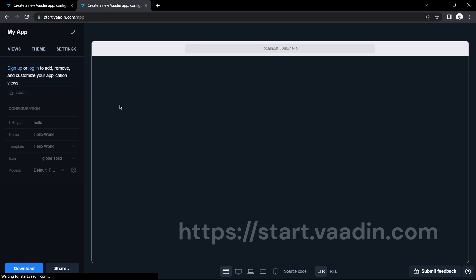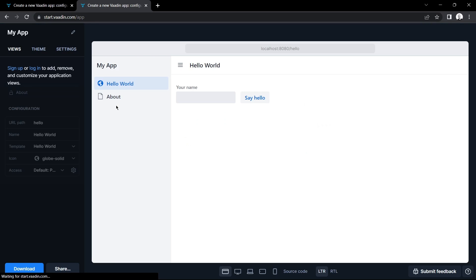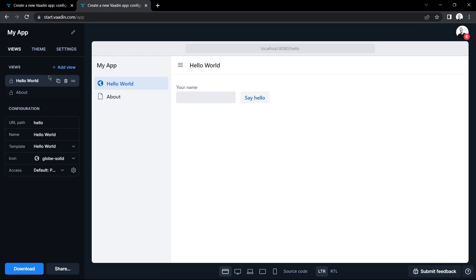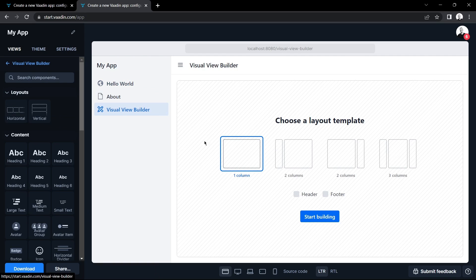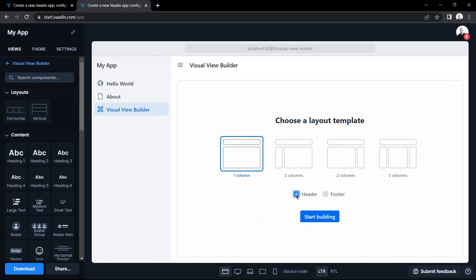So we'll begin by going to start.vaadin.com, click on add view and select visual view builder from the top. Now I'm going to choose a simple one column layout with a header and click on start building.